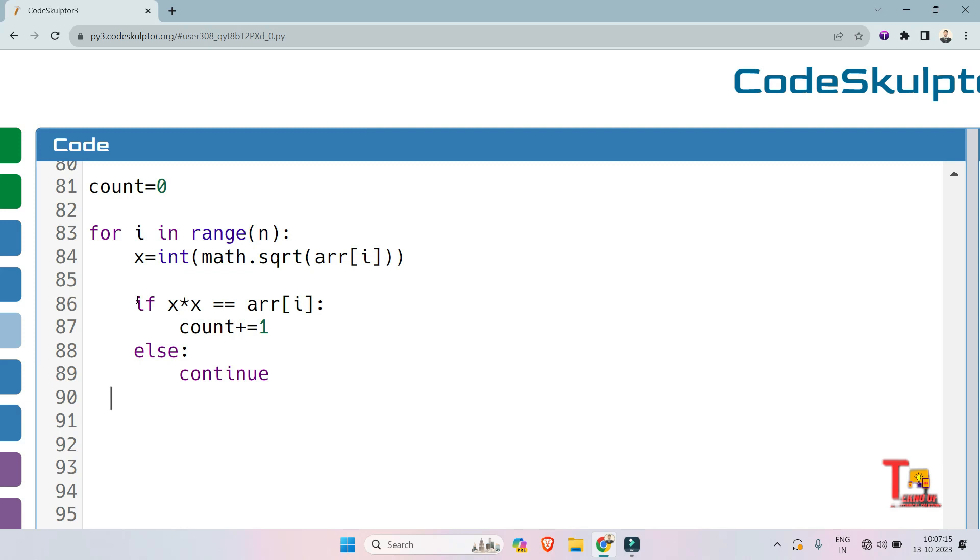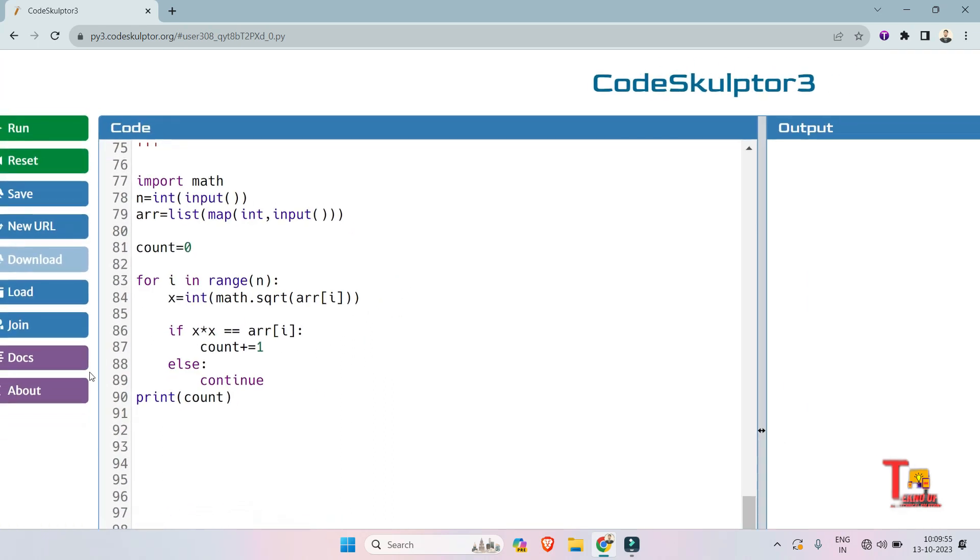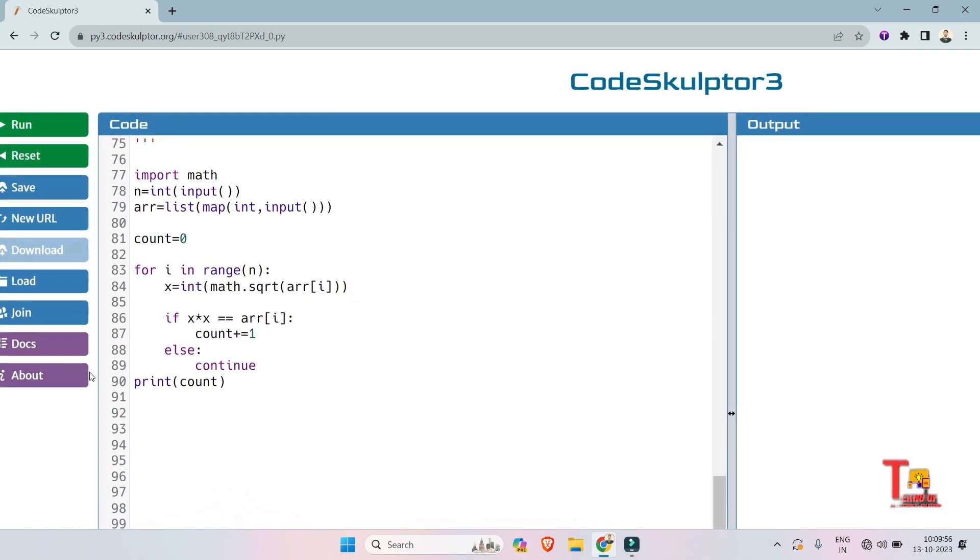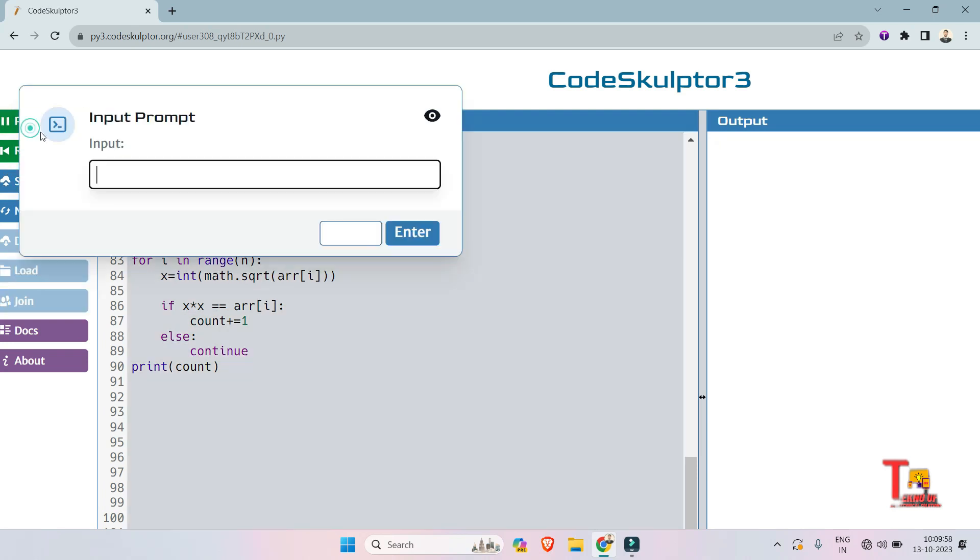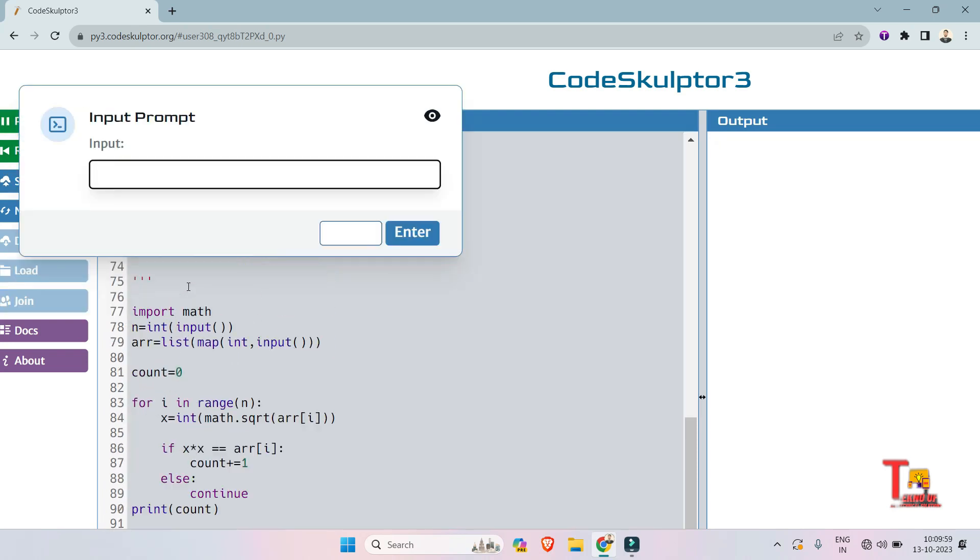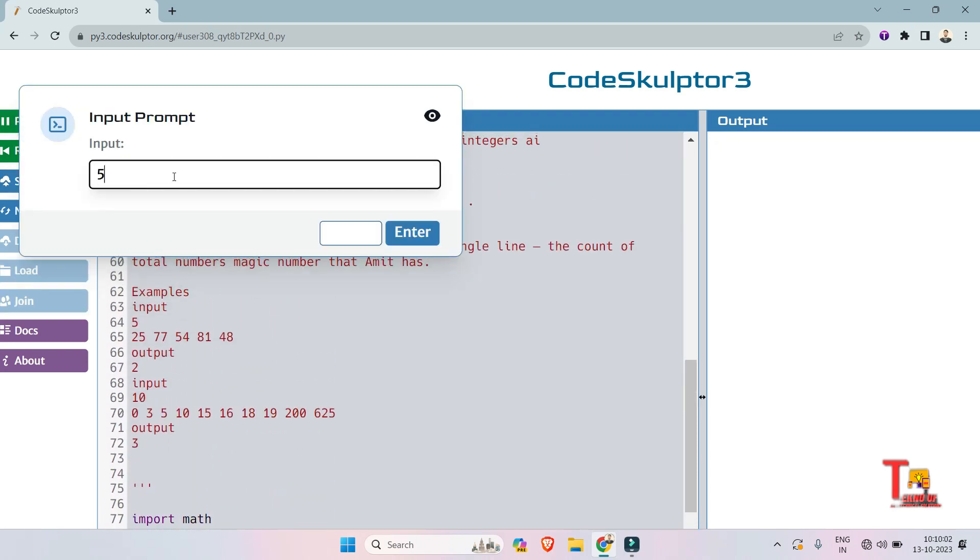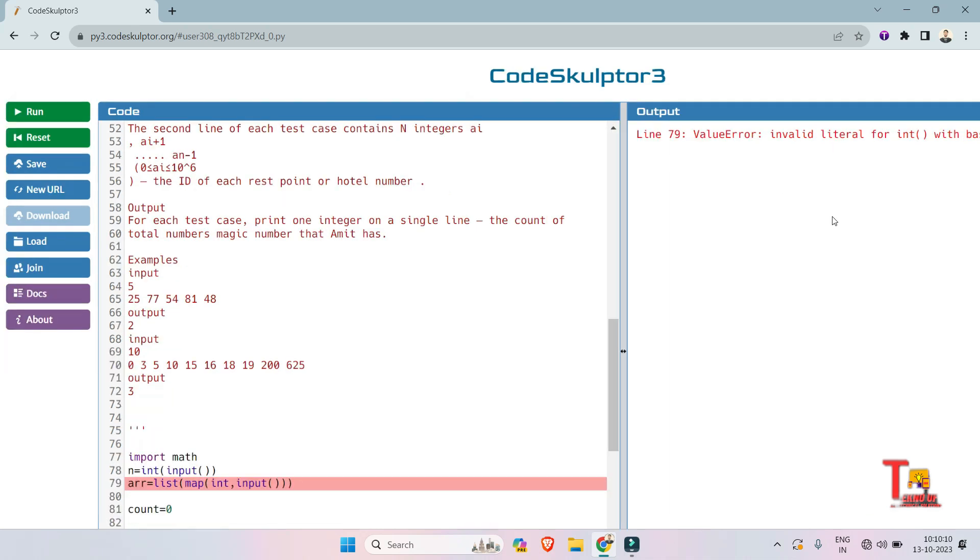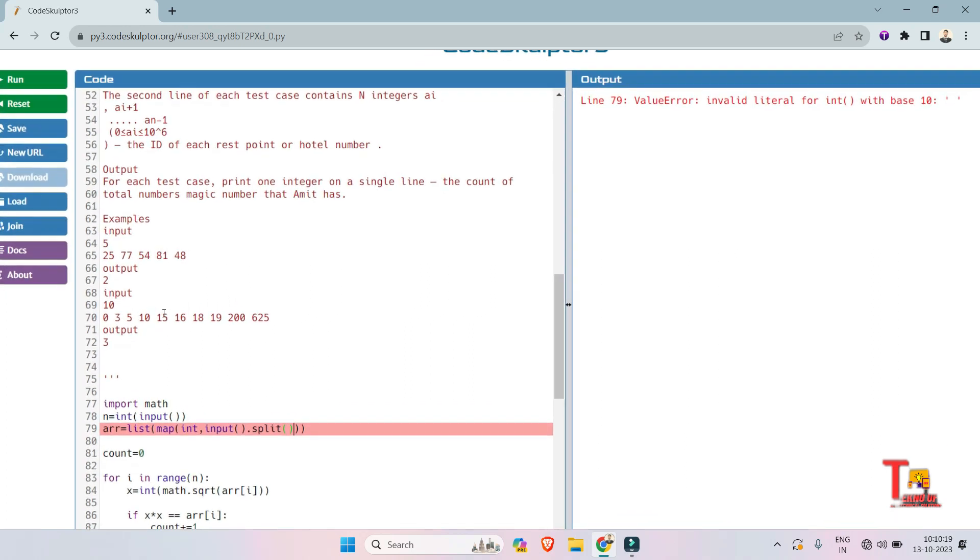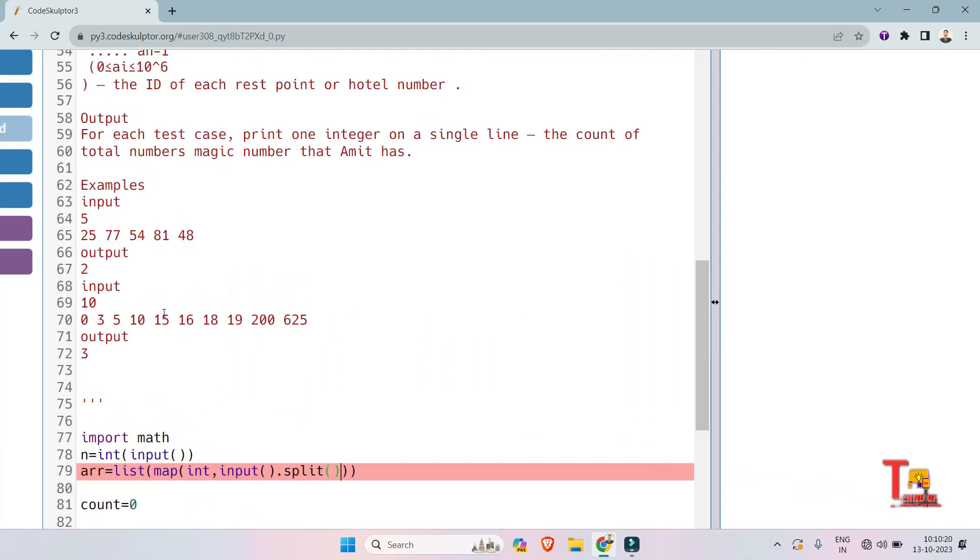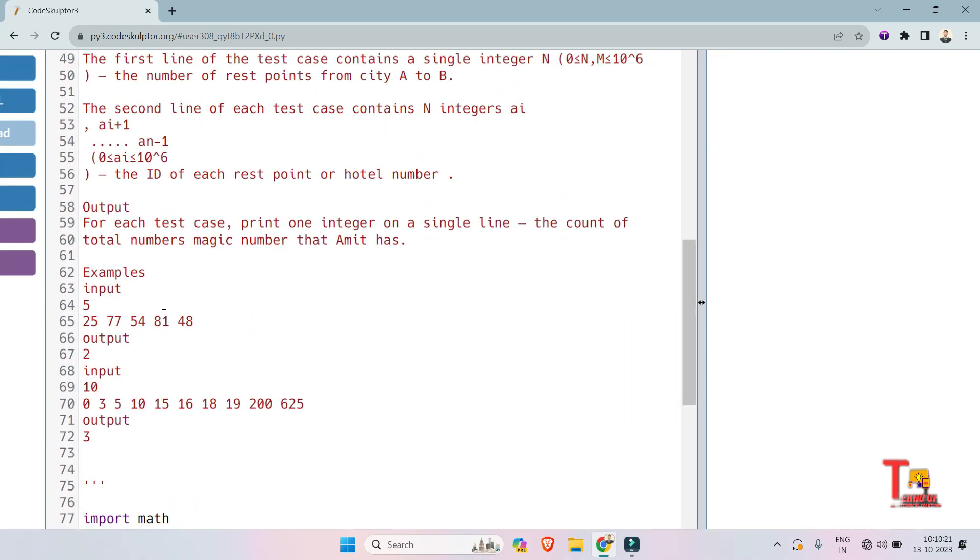Okay, now we are just going to print the count, then everything will be fine. Let's see if this is right or not. So run the code for the first input: the length of the array was 5 and 25, 77, 54, 81, and 48 are the rest points. Oh sorry, actually I have to split this whenever it encounters a space. Okay, now this will be fine I think.